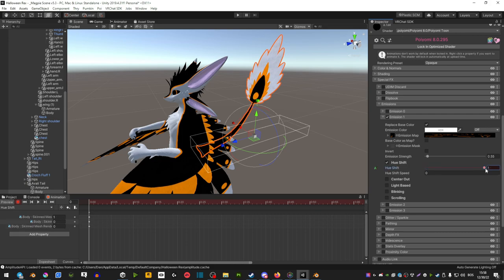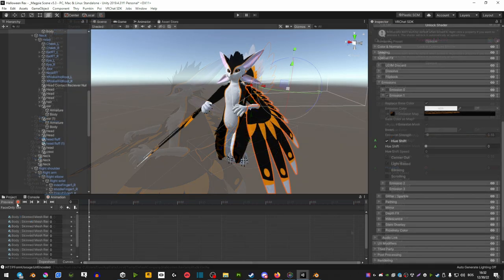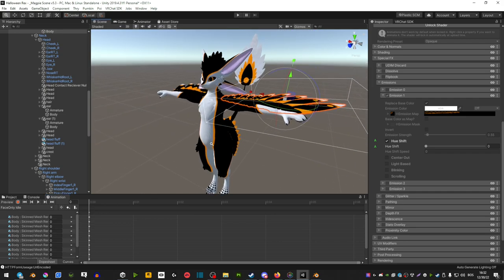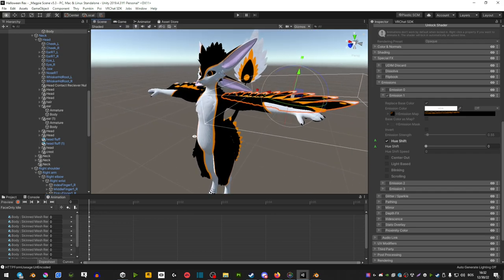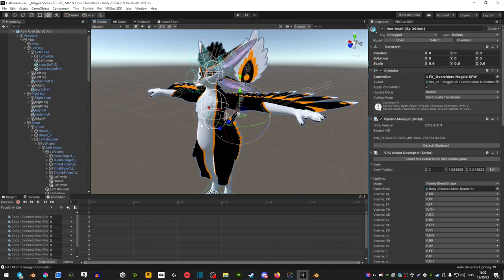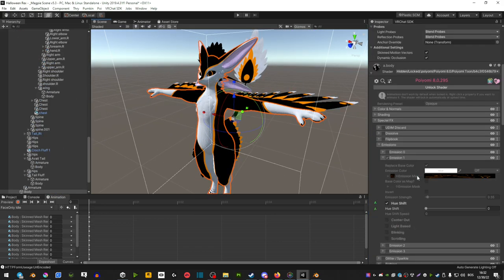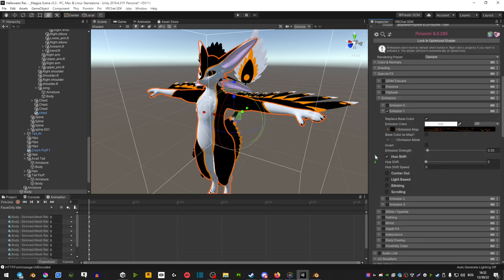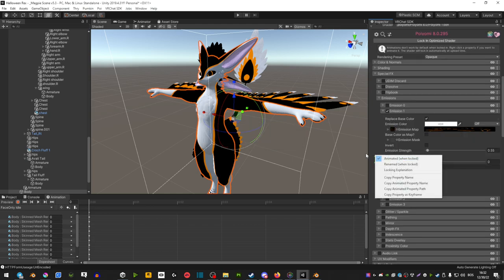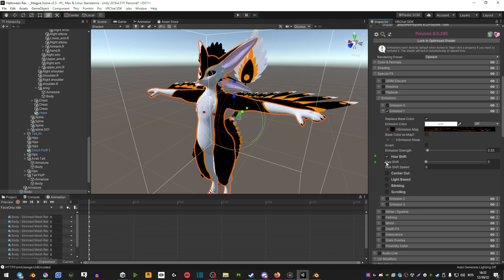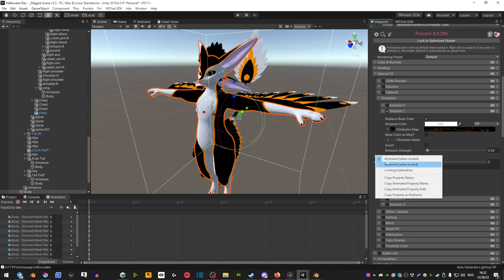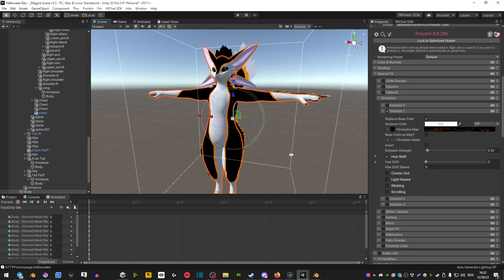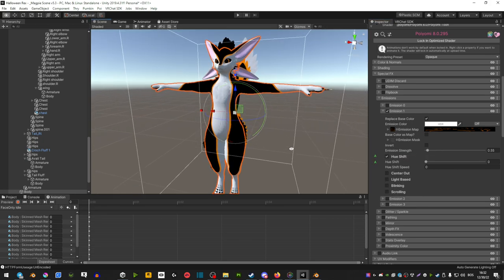So that is your animation. If you hit unplay and then preview you're going to go back to your regular T-pose. If we select our avatar and right click, see it's animated when locked - that's what you want next to the hue shift. So those are the things you need to add on all of your materials otherwise the animation is not going to work.